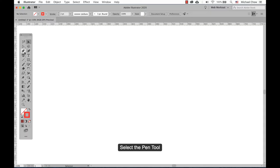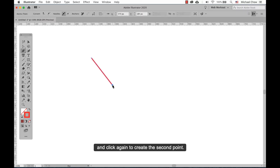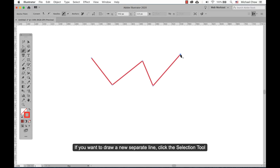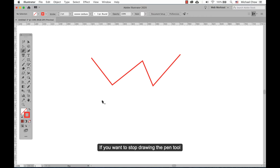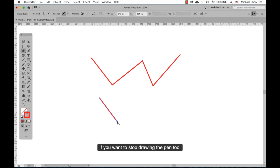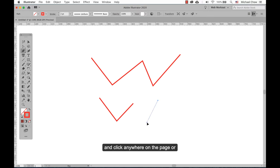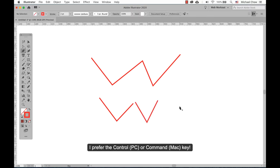Drawing lines: select the pen tool and click once to add the first anchor point. Move your mouse to the next position and click again to create the second point — the two anchor points will be connected together. Continue doing this to create a W shape as shown. If you want to draw a separate line, click the selection tool and click back the pen tool again. If you want to stop drawing with the pen tool, either hold the Control or Command key and click anywhere on the page, or choose a tool in the toolbox. I prefer the Control/Command key.